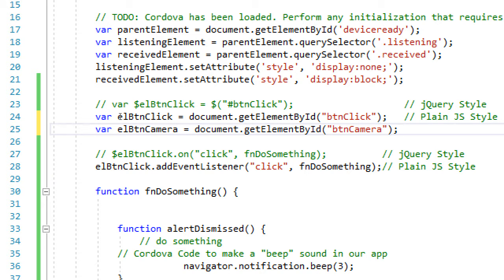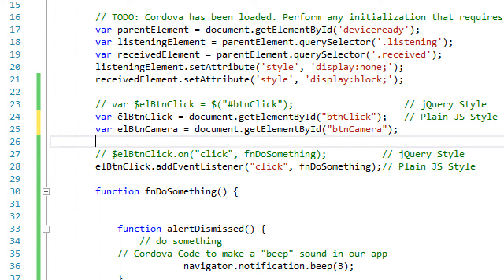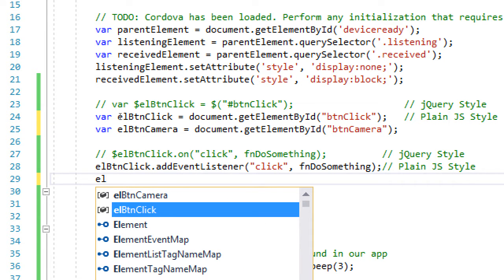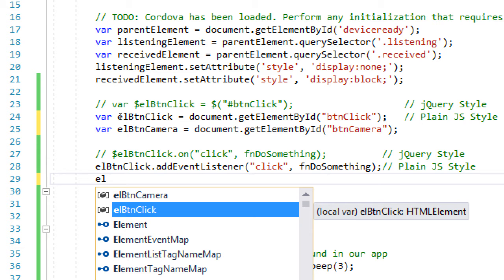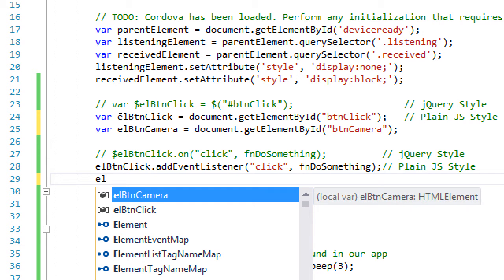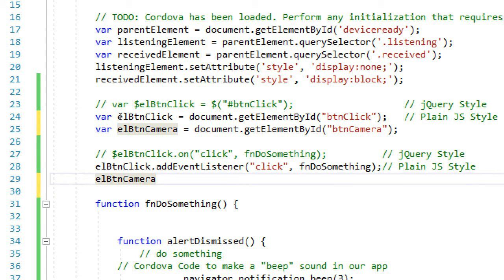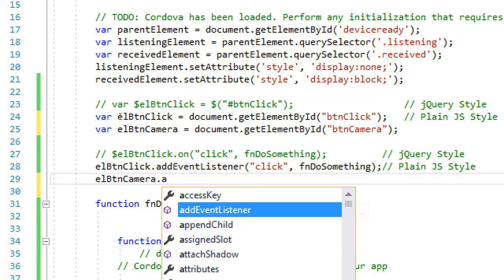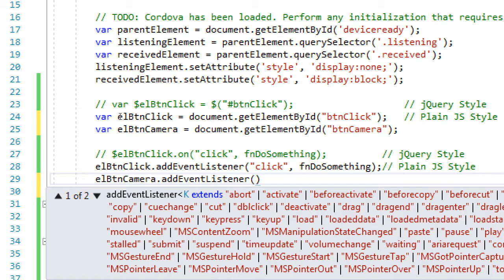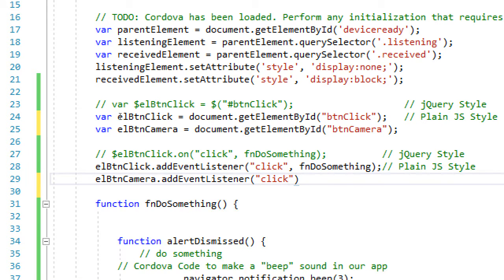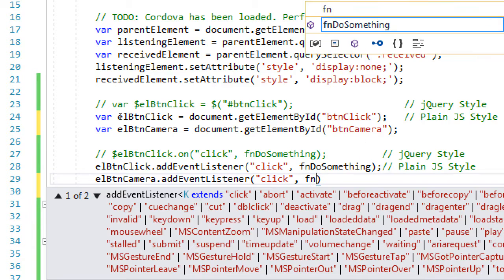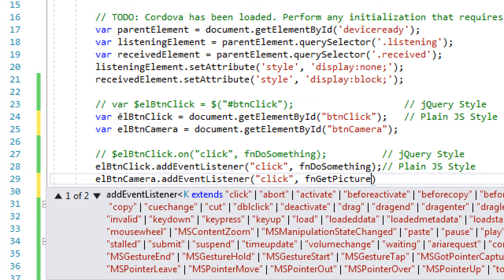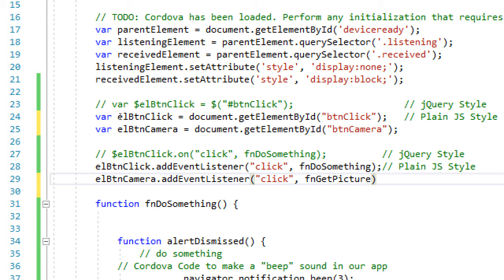Then we need to have an event listener waiting for a click on that new element. Let's select L btn camera. It knows that now. That's nice. .add event listener on click function camera. Or I'll do get picture semicolon.